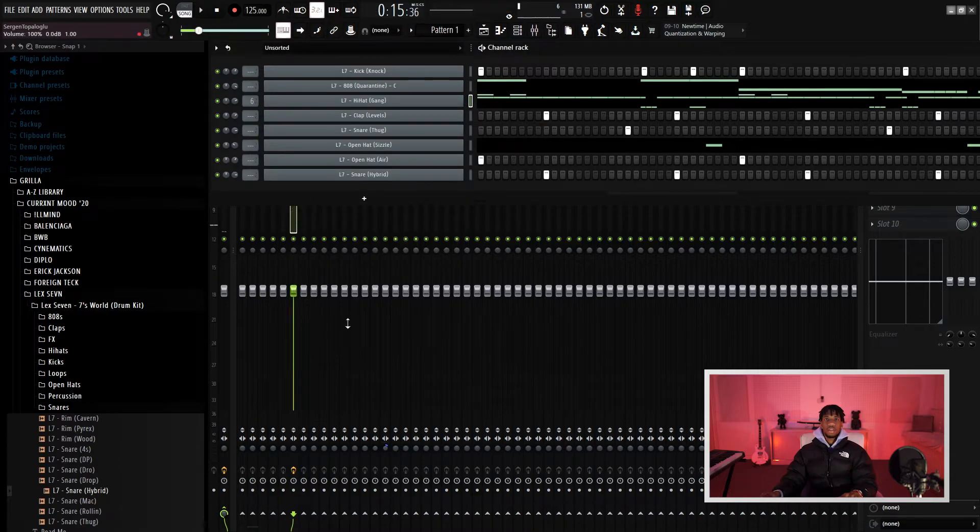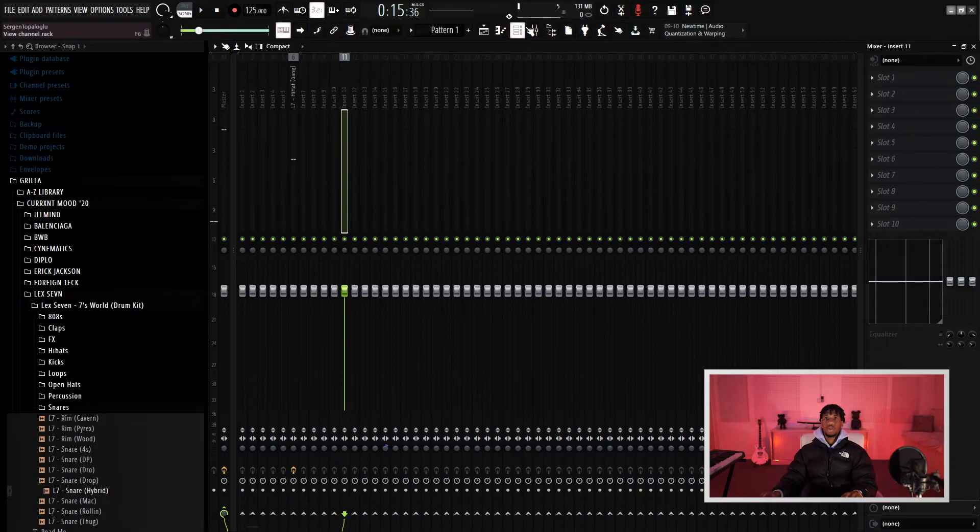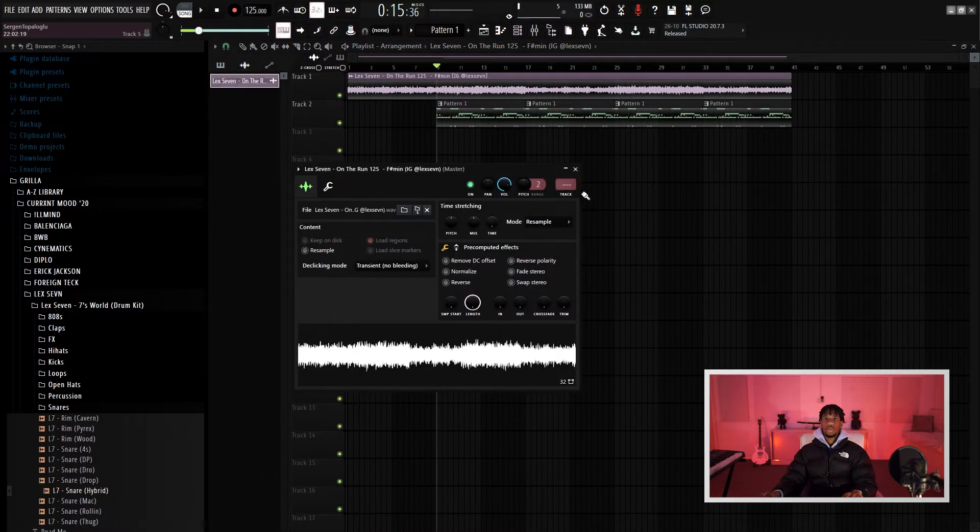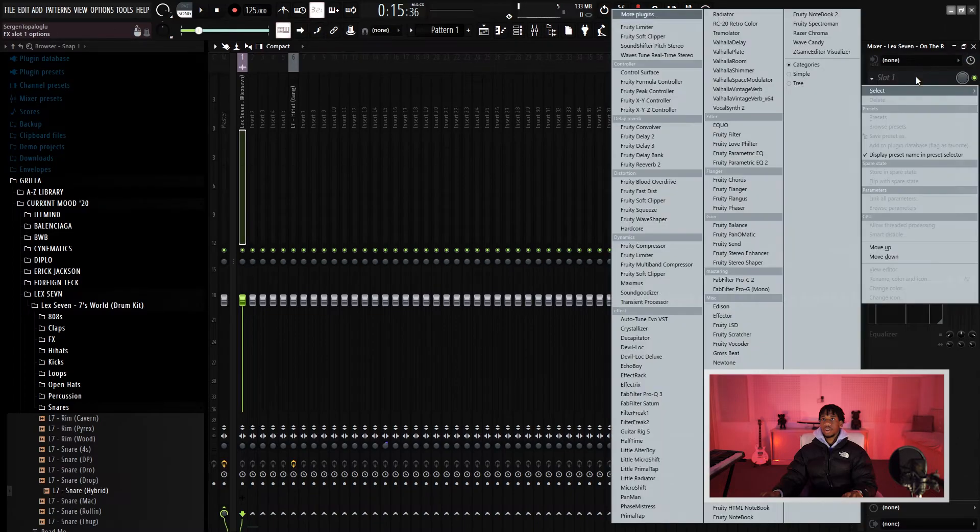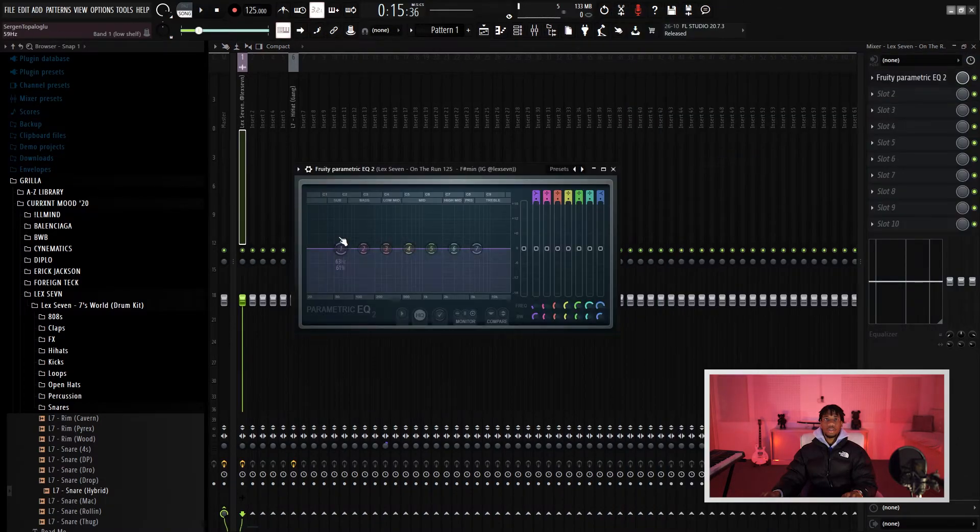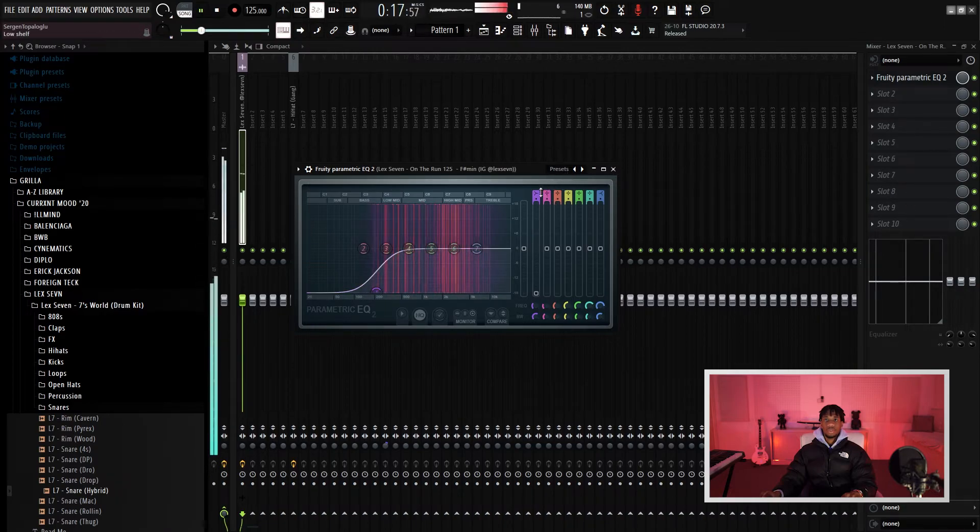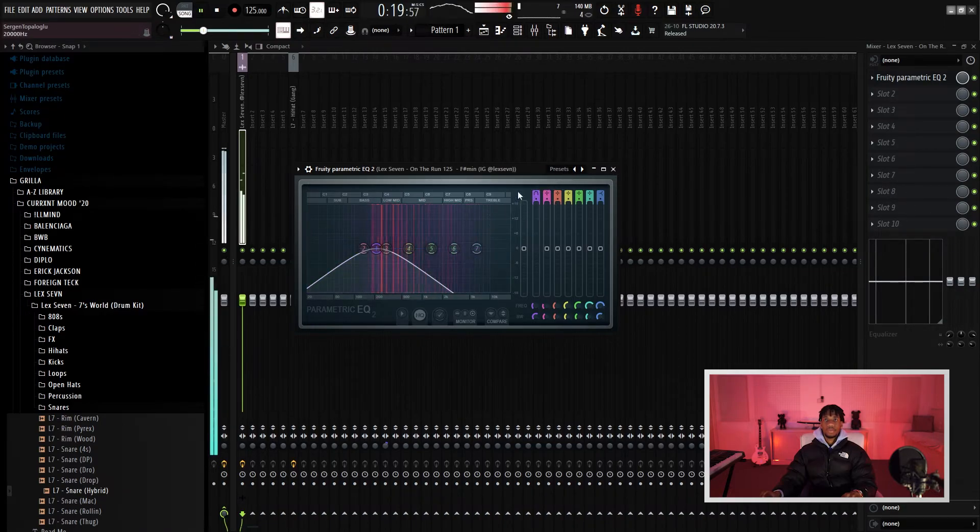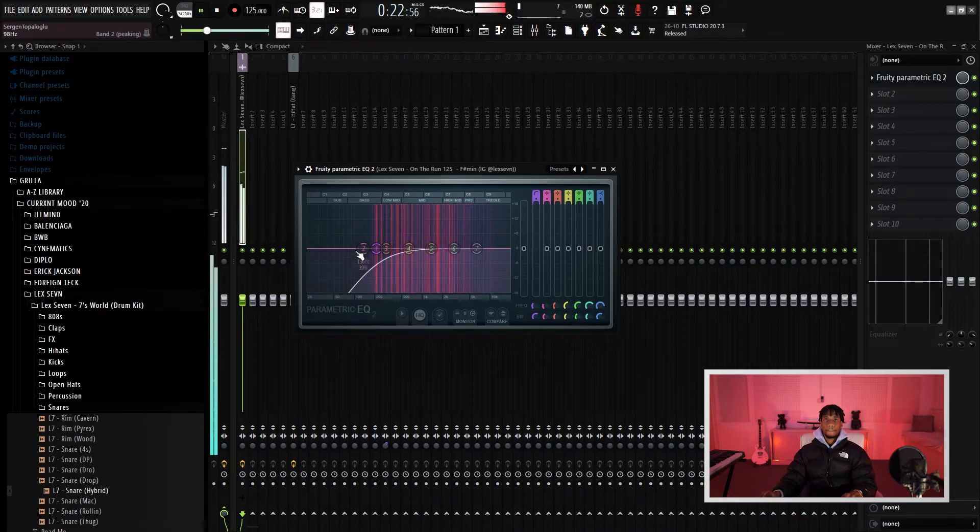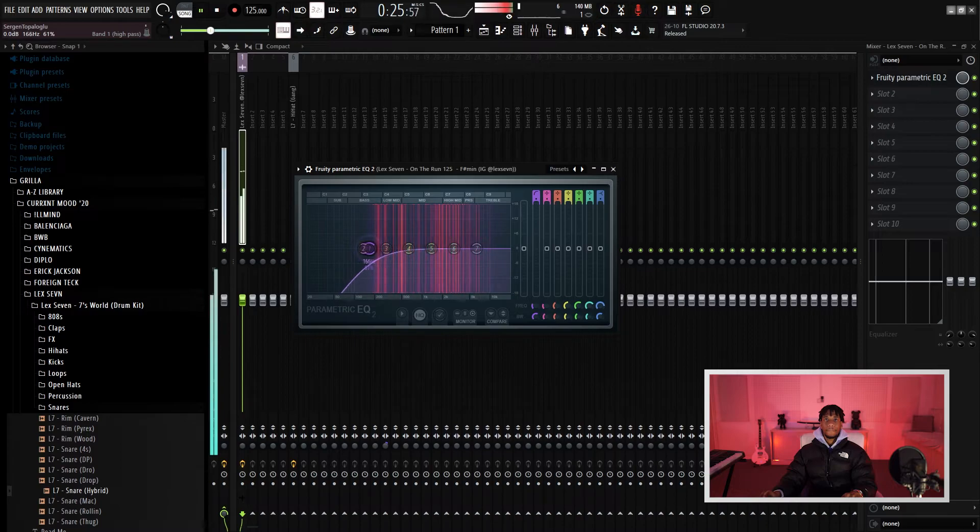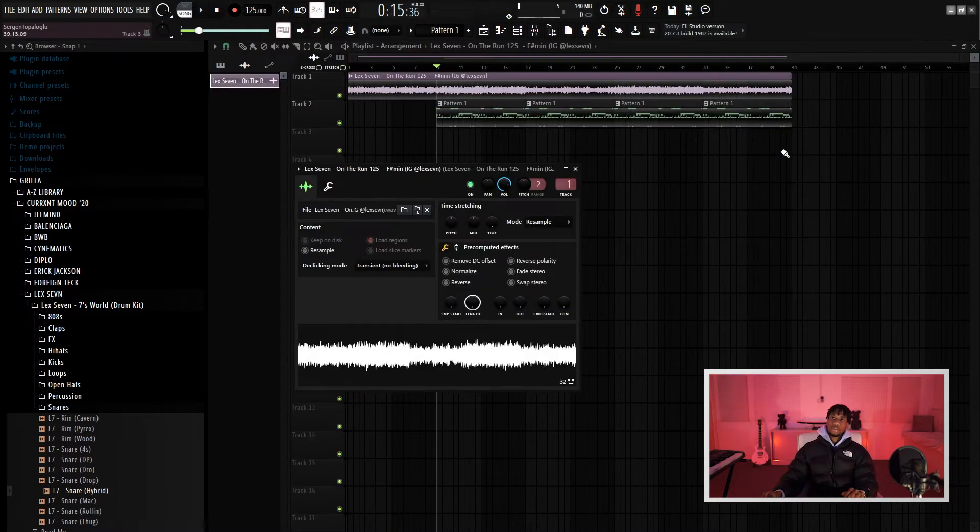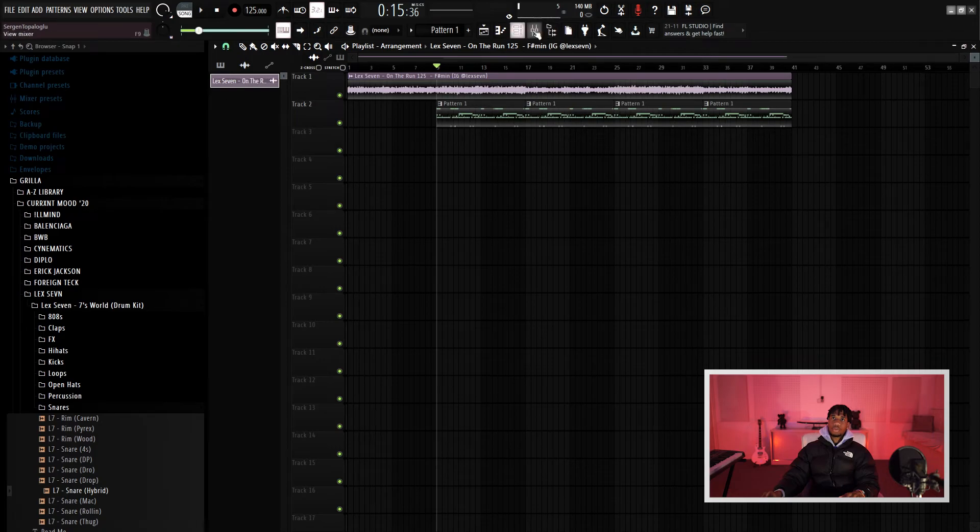I think one thing I noticed though is that the lows of my melody is clashing with my drums. So what I'm going to do is just put this over here, got a parametric EQ in there, and just EQ the low end out. And that's it, that's how I do my drums.